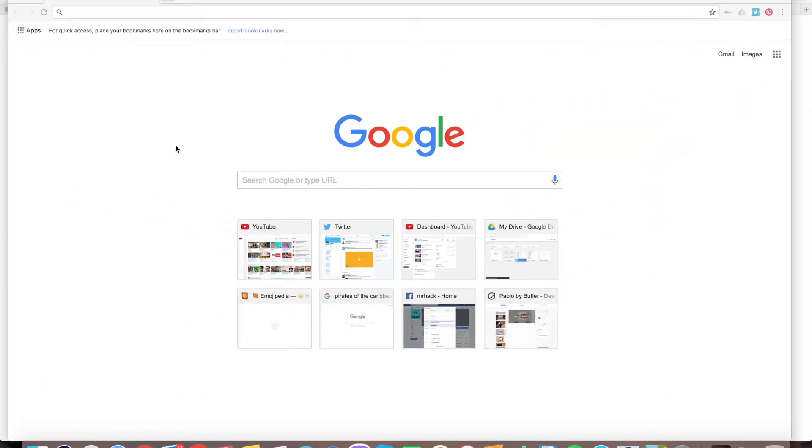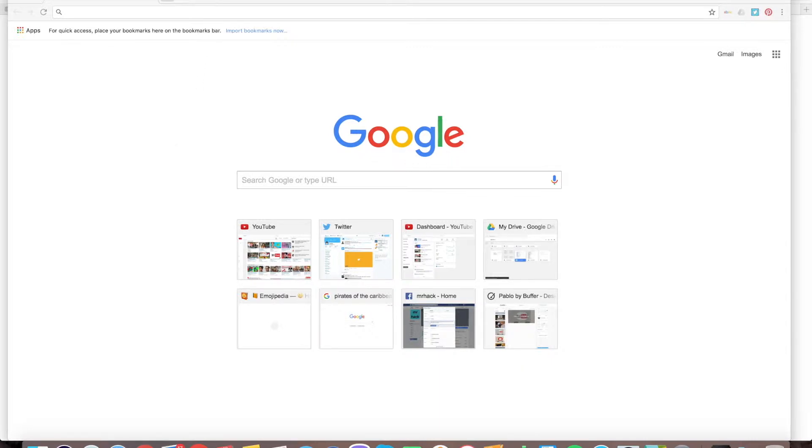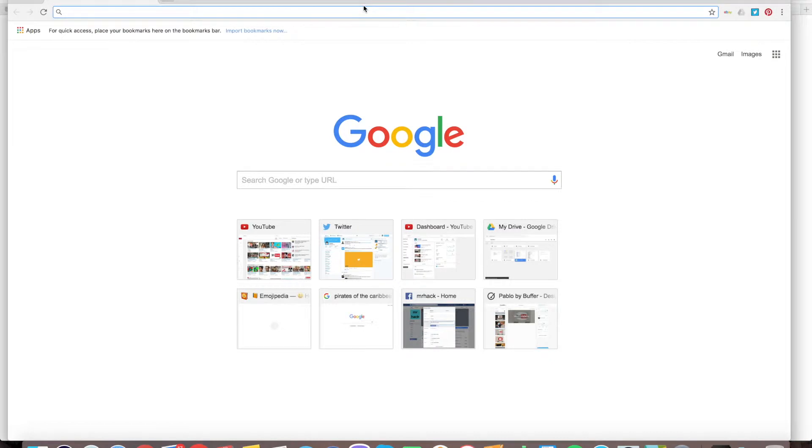Hey peeps! Right now I'm gonna show you how to allow or disable Flash on Google Chrome. It's a really easy trick, but you need to know it.